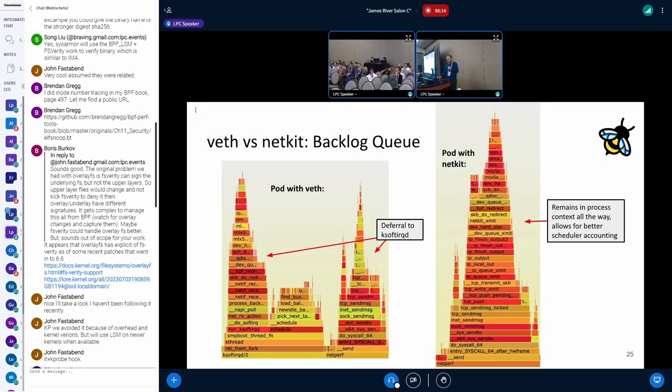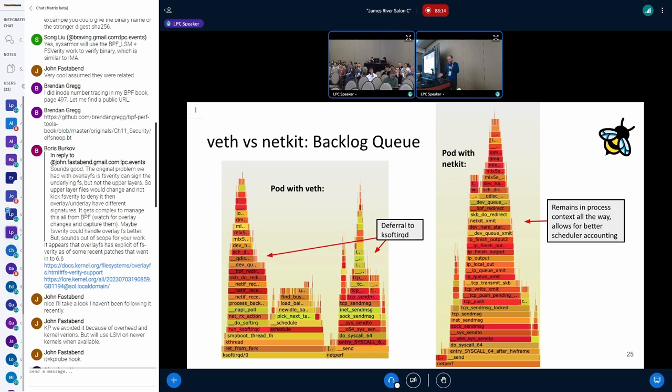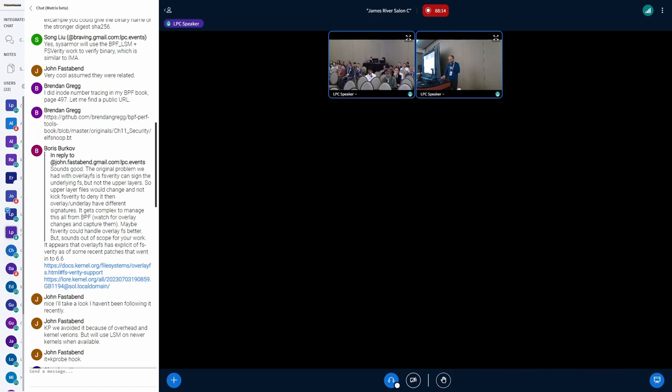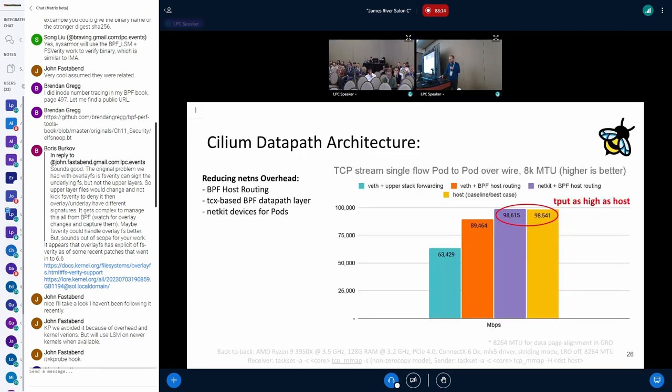If you look at flame graphs in terms of the backlog queue, really in the worst case that can happen with the Weave device, you defer to the case of the softirq daemon - it enqueues and then at some point picks it back up to process it further. With the NetKit device, the idea is really simple: given you need to do the FIB lookup from the pod, from the pod's peer device with BPF, you can say, okay, if this traffic is destined to be routed out, you can directly forward it. It will also help in terms of better accounting for the scheduler.